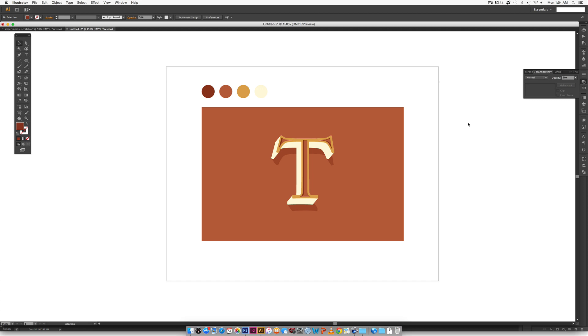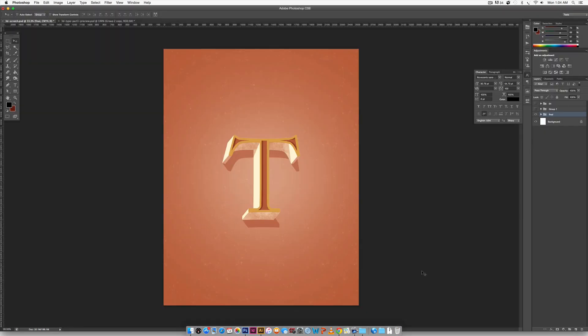So we're going to take what we create this week in Illustrator, which you can see right in front of me. This is the final outcome this week that we're going to have. And then we're going to bring it into Photoshop next week and the outcome next week is going to look like this. So definitely return next week so you can see how we finish everything off in Photoshop.